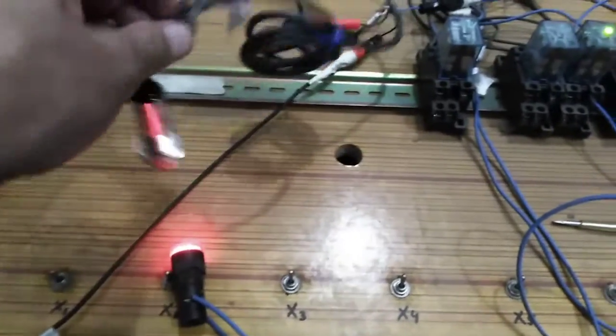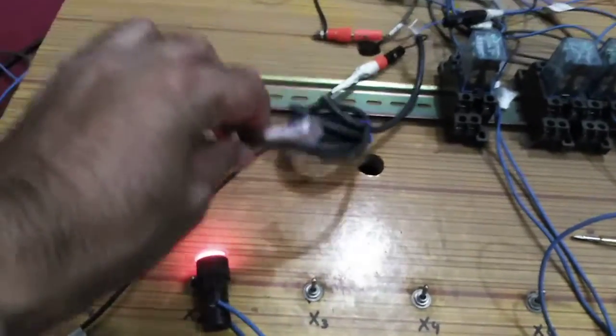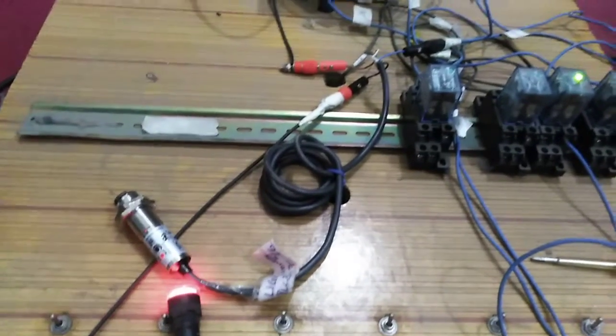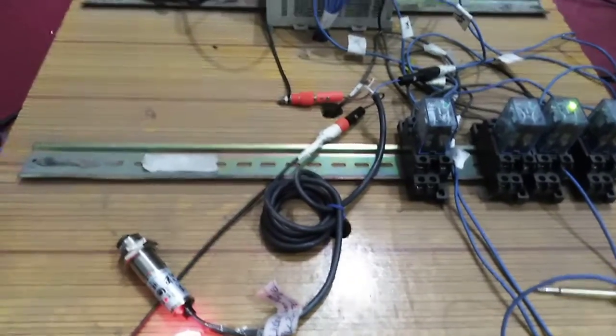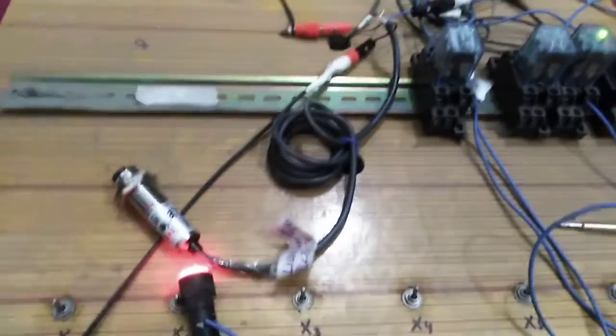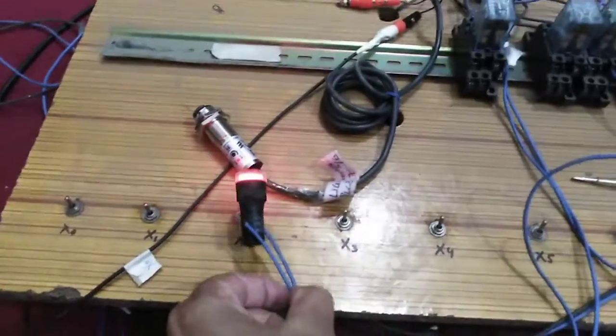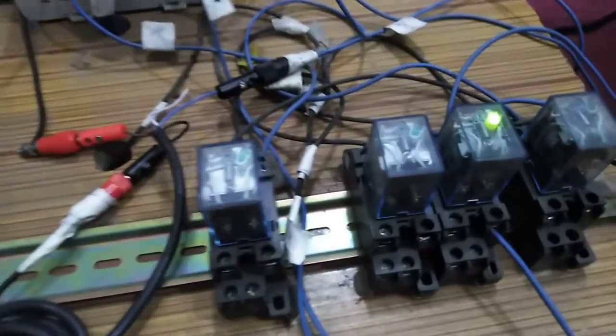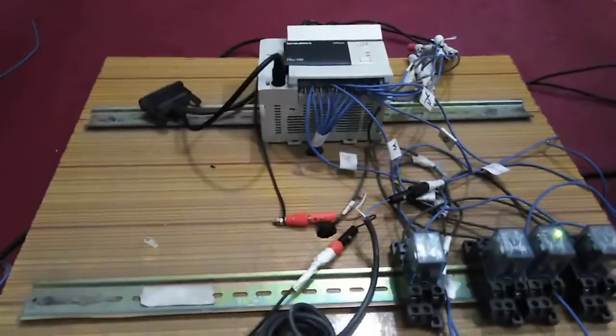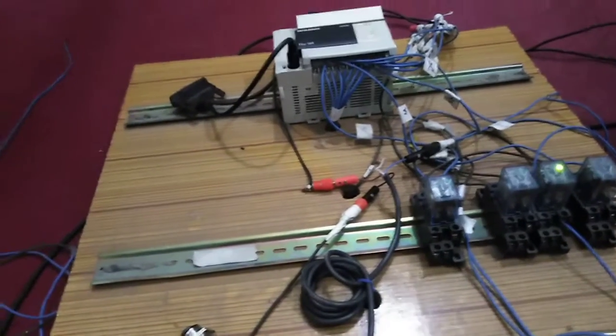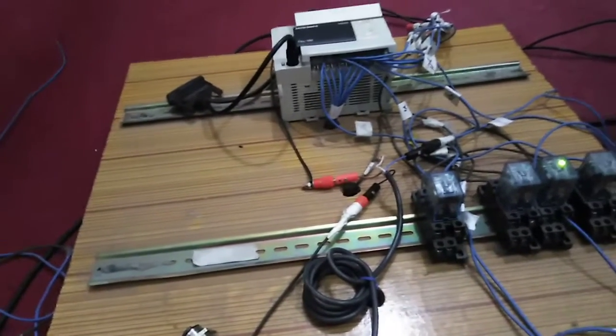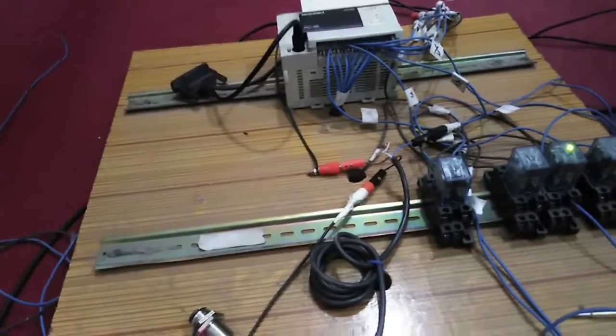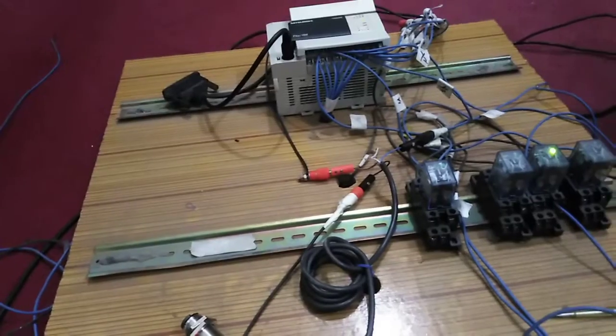This is my light sensor having four wires, and I have connected it with a Mitsubishi PLC. Two outputs are turned on: one is my LED and the other is my relay. You can connect a light sensor with a PLC system in this way. Thank you for watching.